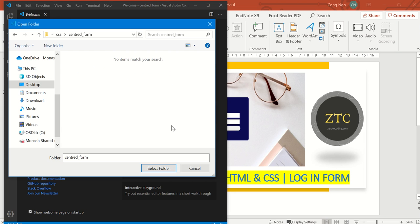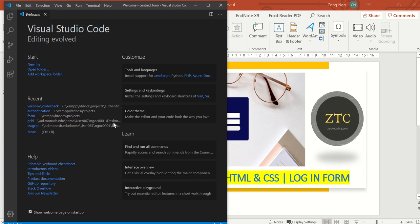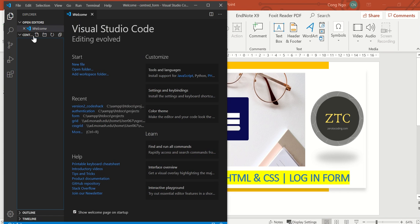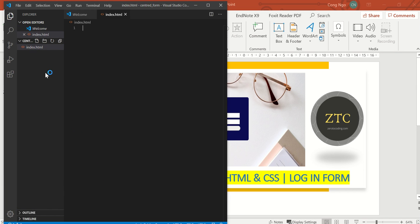The first thing we want to do is create an HTML file, index.html.